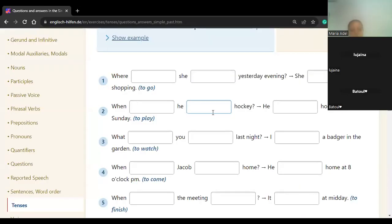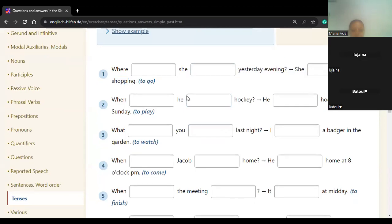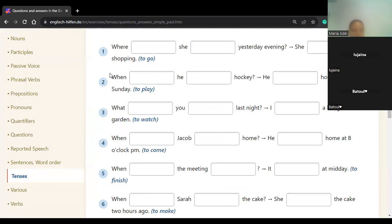Let's practice. Here we will complete the question and answer the question. Lujaina, can you start? 'Where did she go yesterday?' Excellent. And the answer: she went shopping. We put the verb in the past form when we answer — we remove 'did' and put the verb in past form.